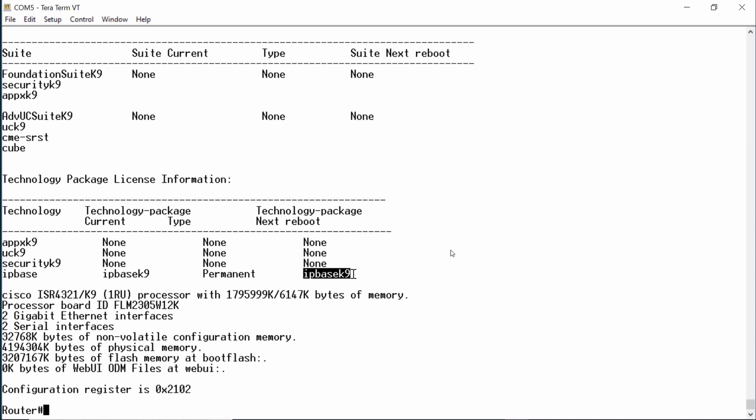If we wanted to upgrade our IOS or install new features, it is a three-step process. First, purchase the software package or feature and obtain a product activation key or PAK. Second, obtain a license using your PAK and the UDI of your device, or unique device identifier. And then lastly, install the license. We could purchase a suite license that contains multiple features — if we did, that information would appear in this area.